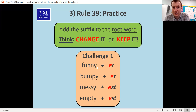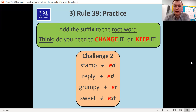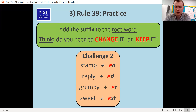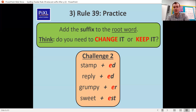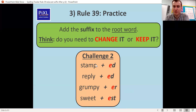Next: stamped, replied, grumpier, and sweetest — give it a go. There are a couple of sneaky ones in there, because stamp and sweet neither of them end in Y, so it doesn't matter — we just keep it the same. We just add -ed, we just add -est. There's no Y or I needed for stamped or sweetest.